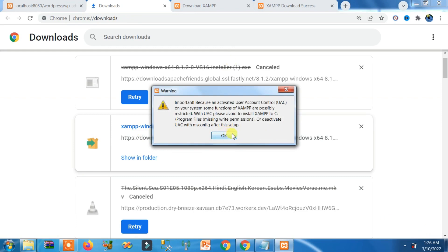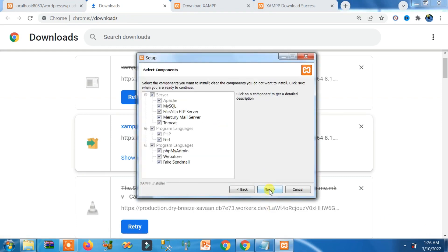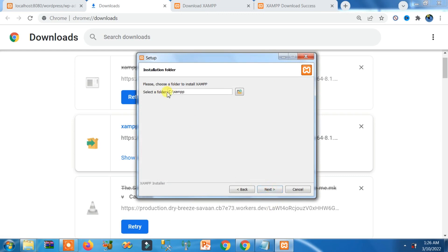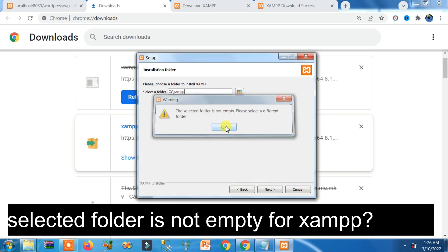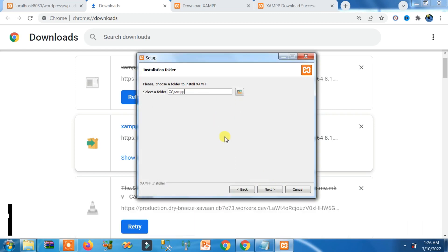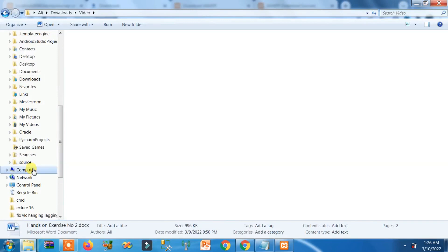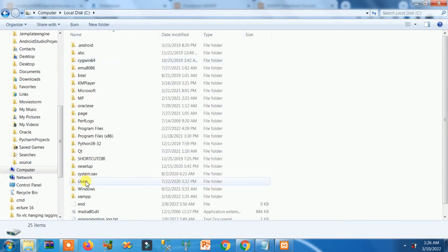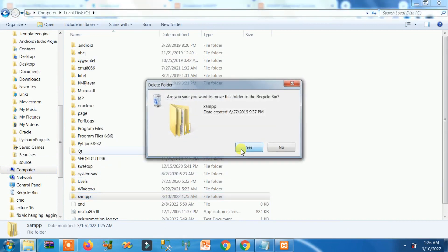Don't worry about the initial warning — click OK. Then click Next through the setup steps. If you see the error 'This folder is not empty, please select a different directory,' go to My Computer, C drive, find the XAMPP folder, right-click on it, and click Delete, then click OK.